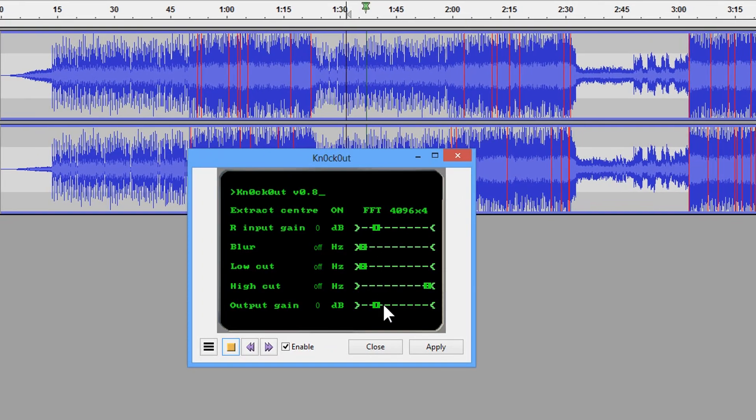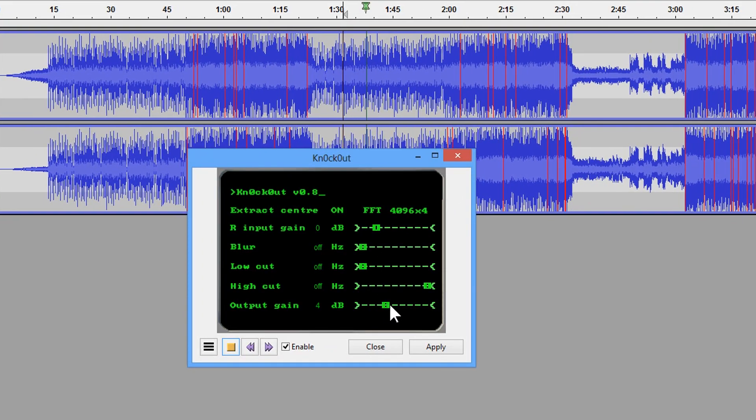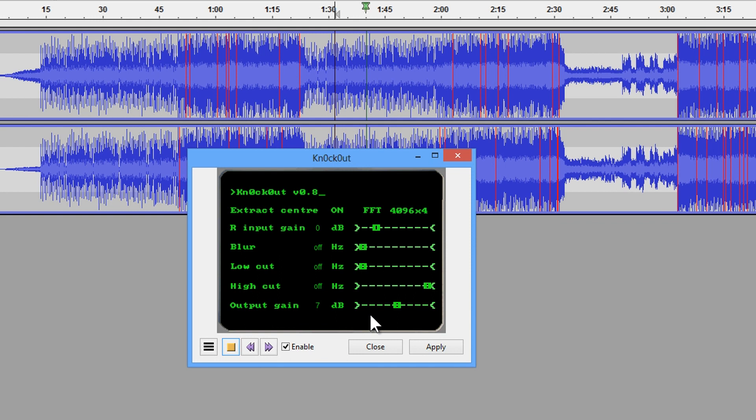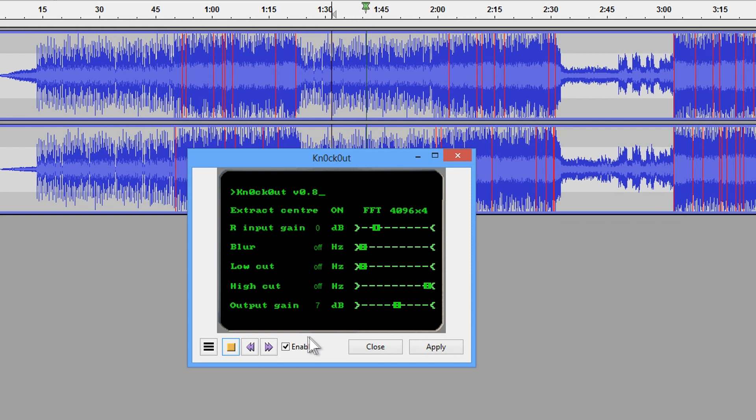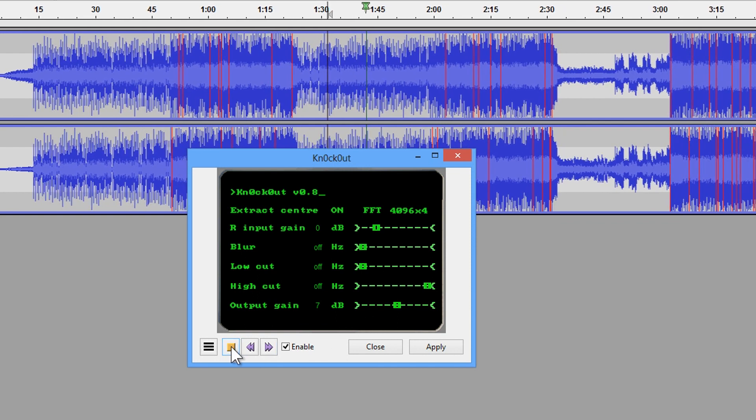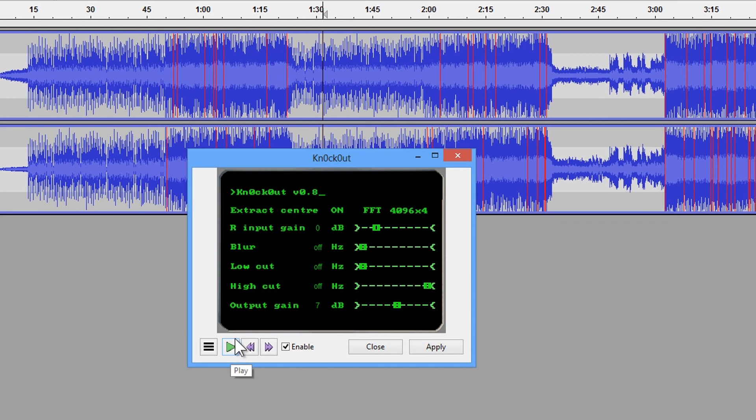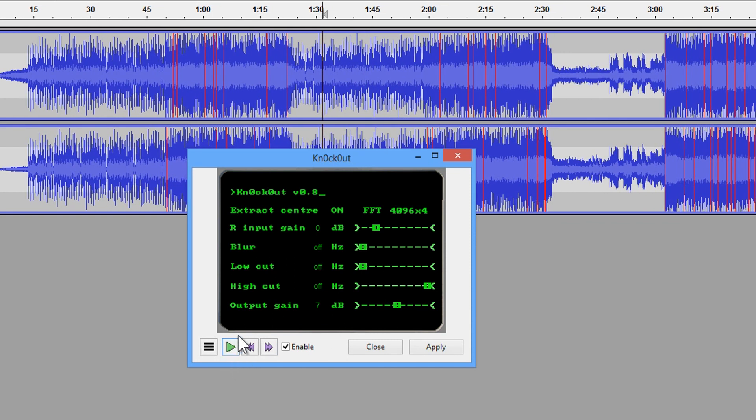I'm going to increase the output gain. So you can see it's quieter because it's actually working in mono. It's outputting mono and it's reducing the instruments a little bit, but not much.